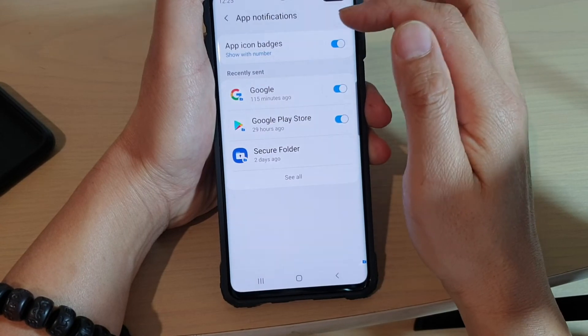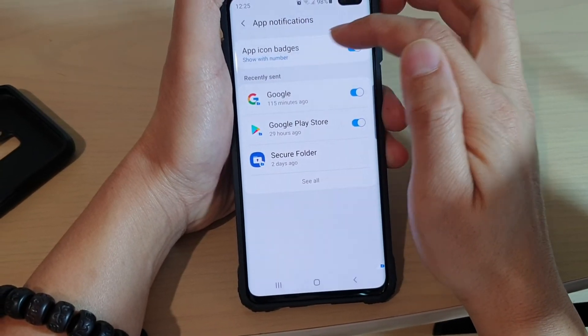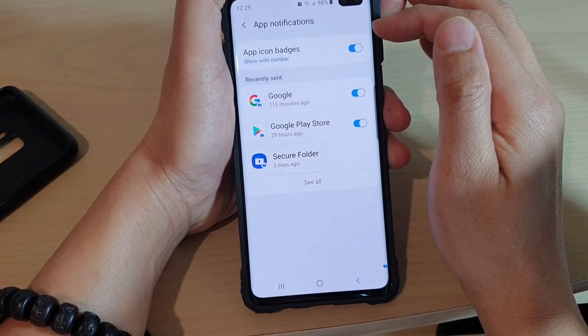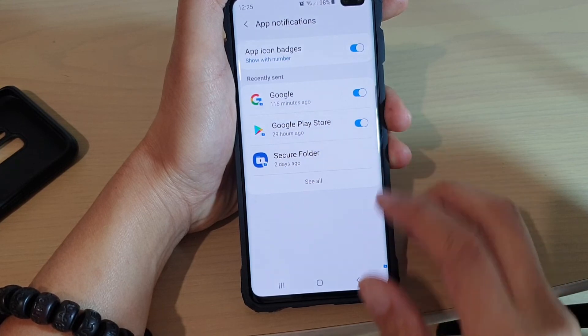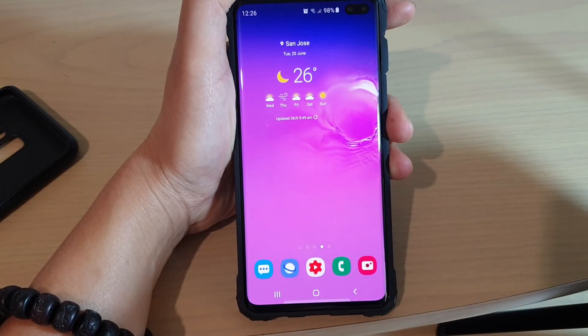That's how you can change the app icon badges within your Secure Folder. Thank you for watching this video. Please subscribe to my channel for more videos.